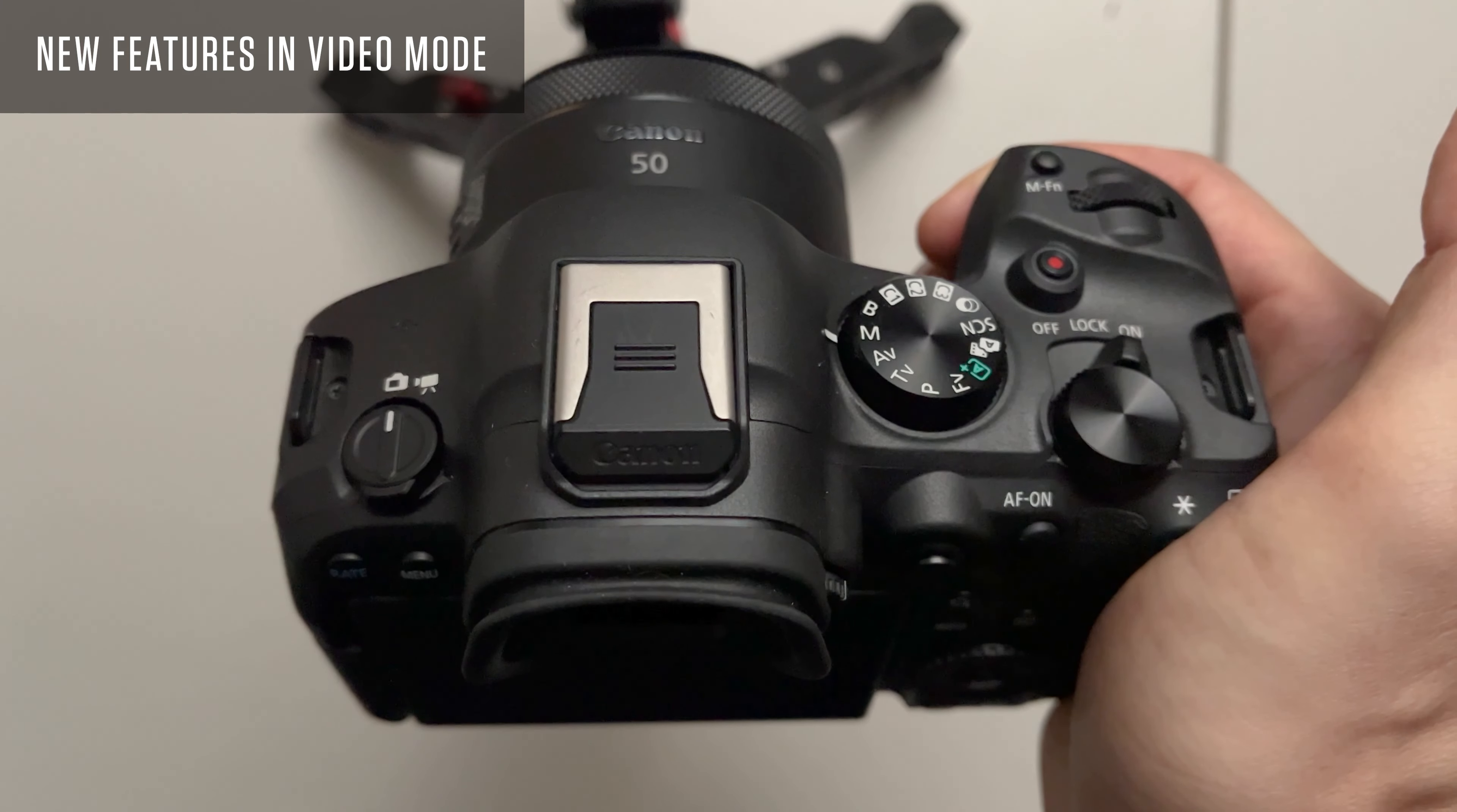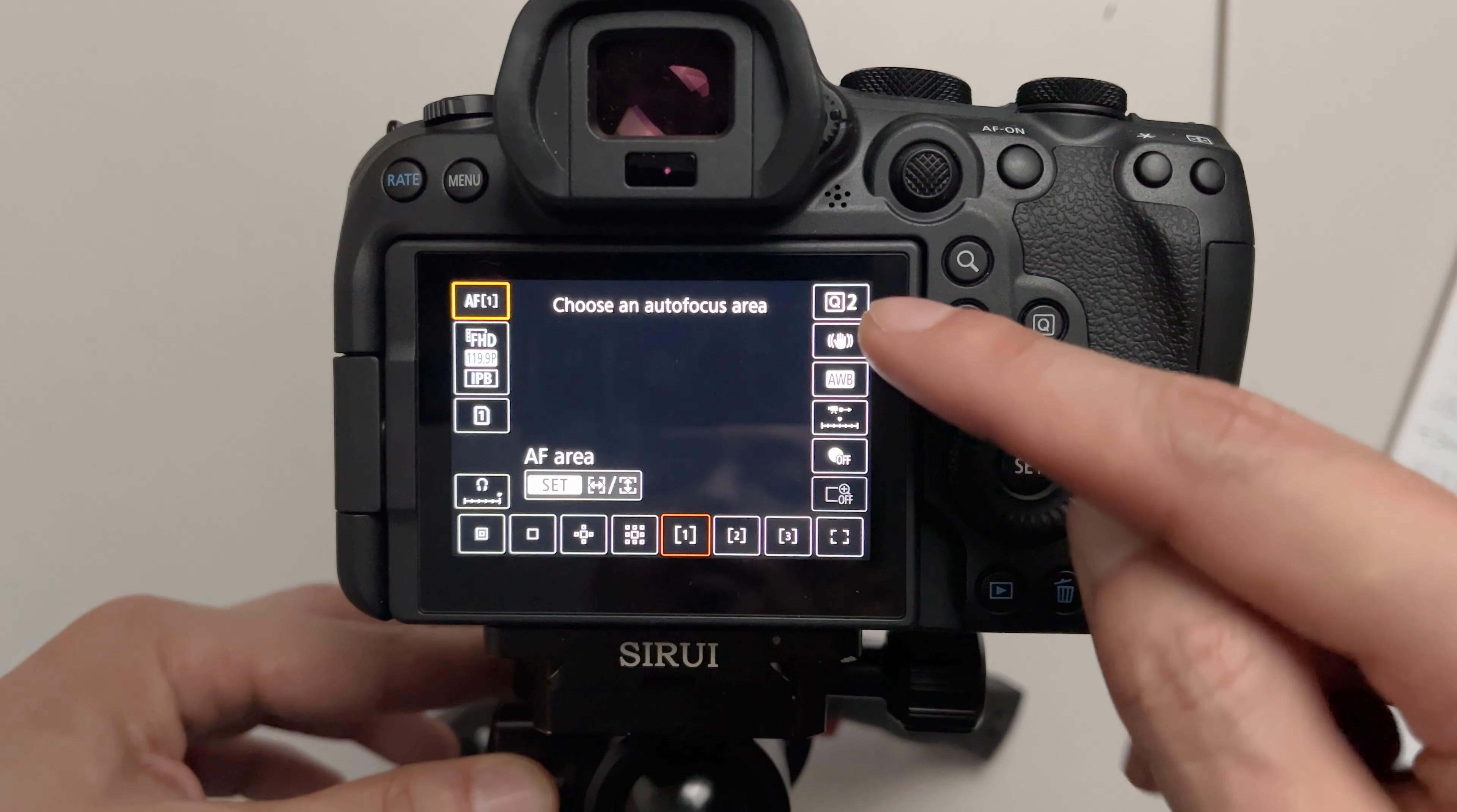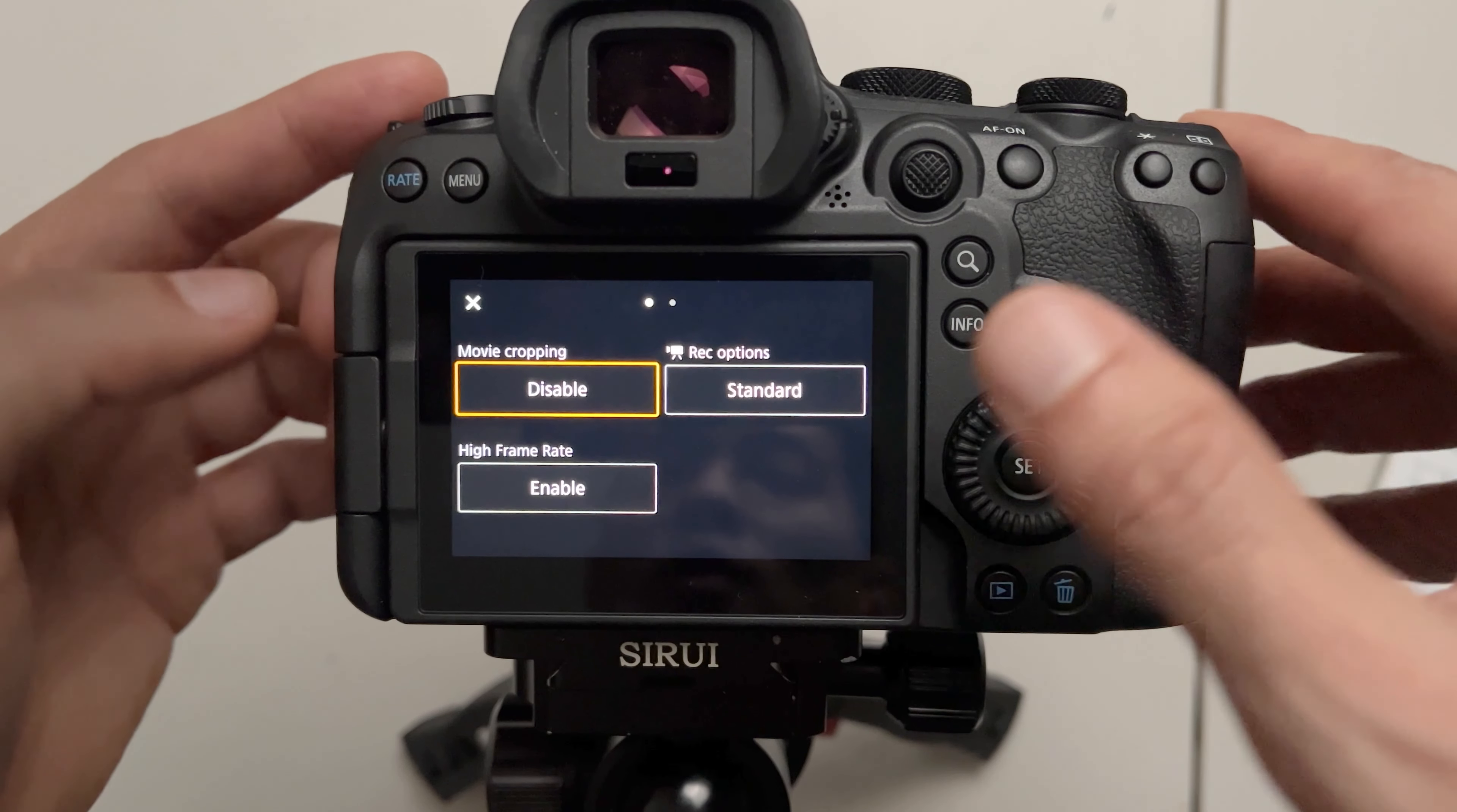Okay now I'm going to talk about the new features in the movie mode. The first feature I want to talk about in movie mode is the quick controls button, this Q button here or here. When you press that you'll notice it says Q2 which means there is more than one page in the quick controls. You press that and it'll give you a shortcut to enable movie cropping which will get you to APS-C mode.